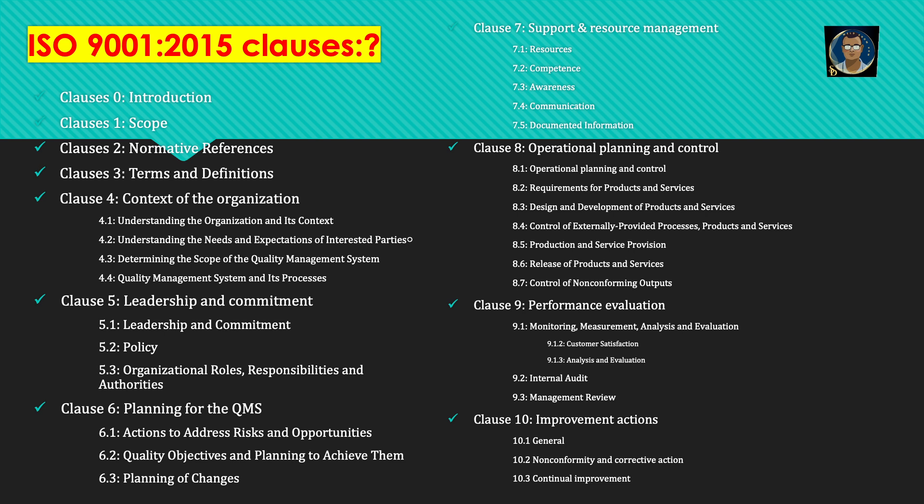Clause 7 is support and resource management, with five sub-clauses: 7.1 resources, 7.2 competence, 7.3 awareness, 7.4 communication, 7.5 documented information. Clause 8 is operational planning and control, with seven sub-clauses: 8.1 operational planning and control, 8.2 requirements of products and services, 8.3 design and development of products and services, 8.4 control of externally provided processes, products and services, 8.5 production and service provision, 8.6 release of products and services, 8.7 control of non-conforming outputs.